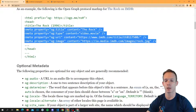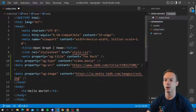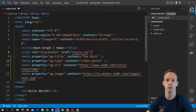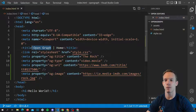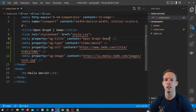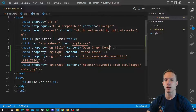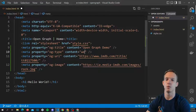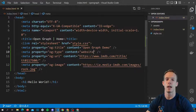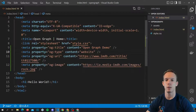Let's go ahead and add these meta tags. We'll paste them in. For the title, instead of 'Open Graph | Home' we want it to just be 'Open Graph Demo'. This will show for every page and you can change it as your pages change — a more user-friendly title. For the type, it's not a video.movie, so we're just going to put 'website'. And for the URL, we'll copy that in.